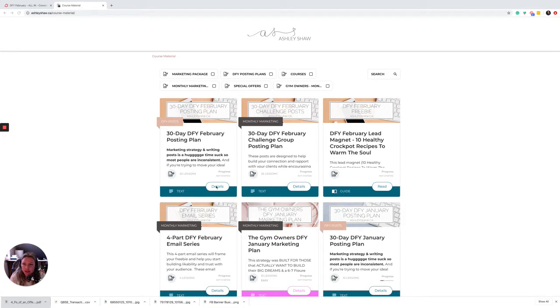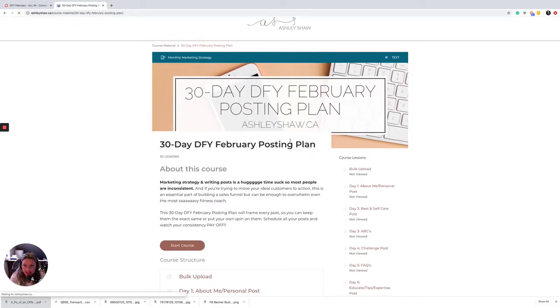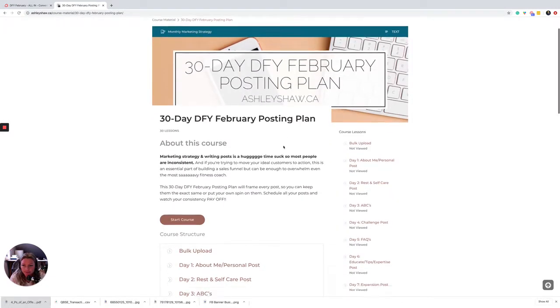So the first thing I want to show you guys is what the done-for-you February posting plan looks like and exactly what you can expect here.